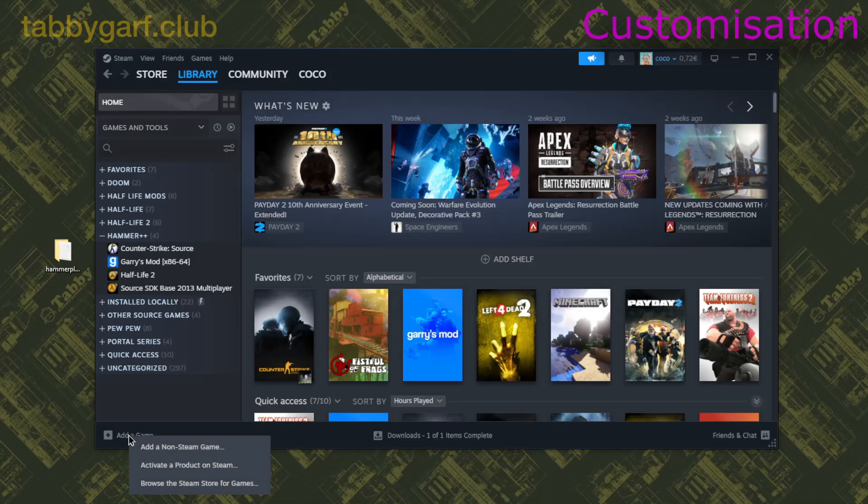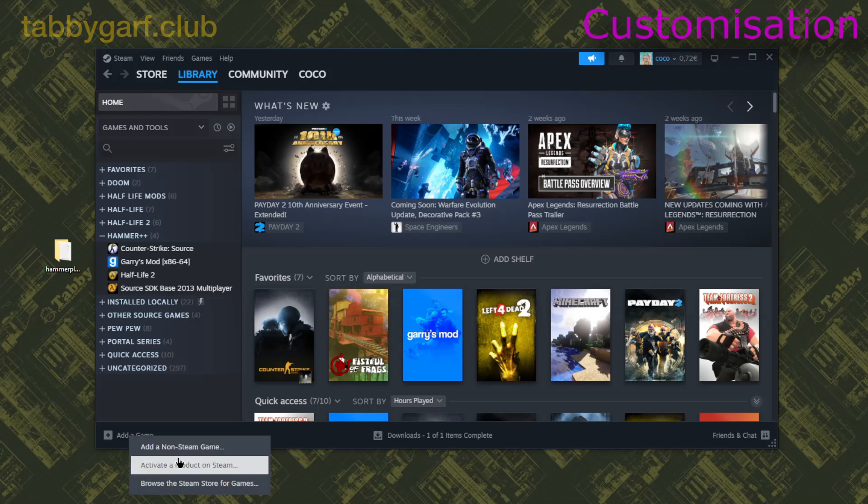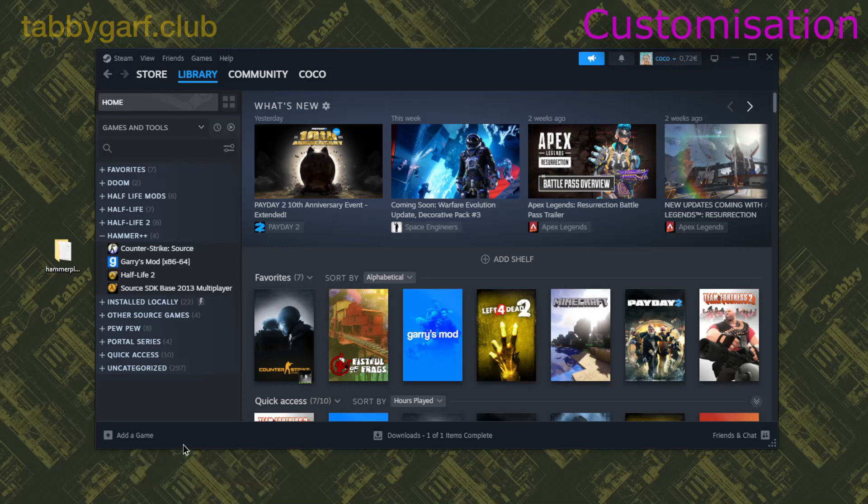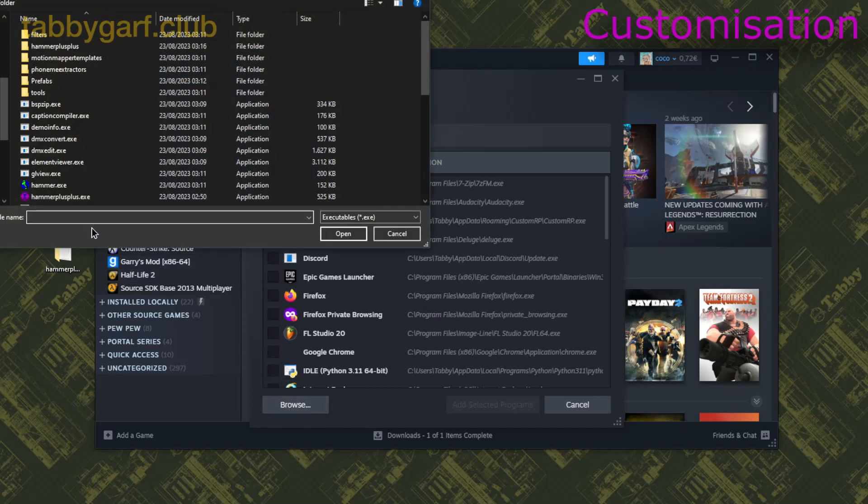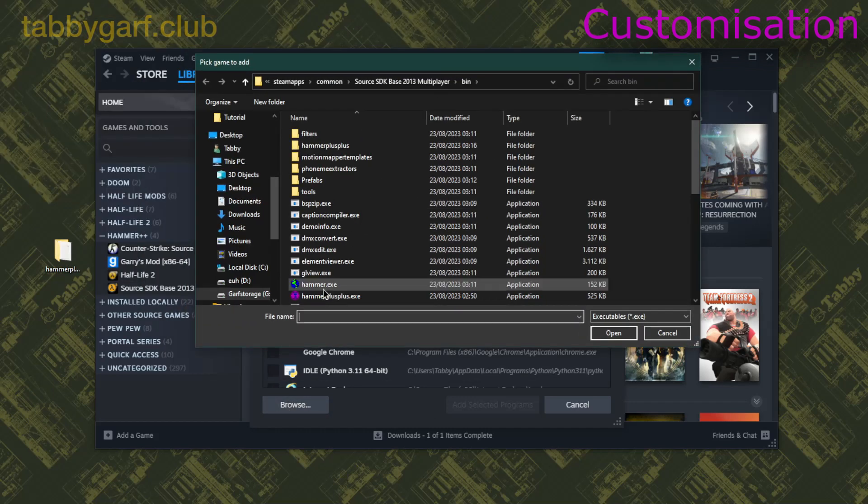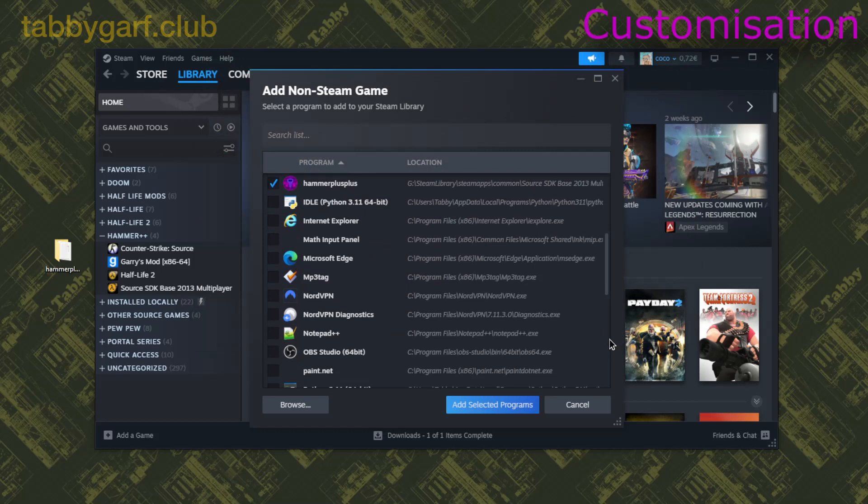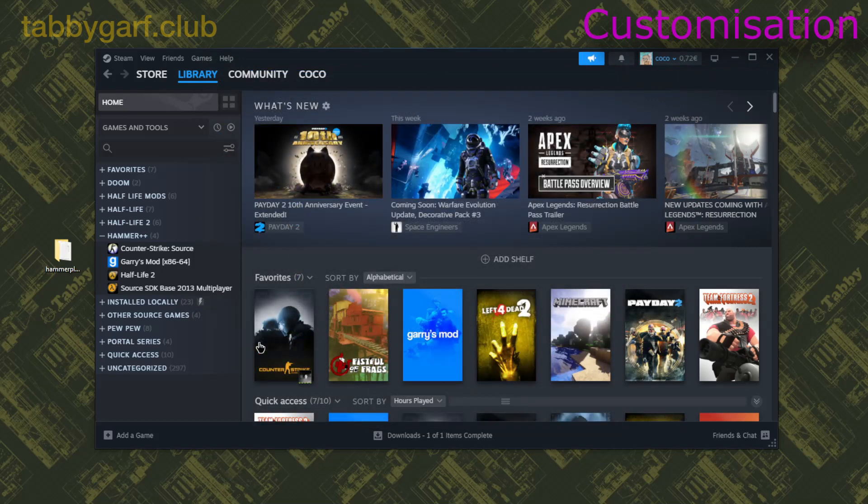So if you want to make a little shortcut for your Steam library, so that you go on Add a Game, Add a Non-Scene Game, then Browse, click on Hammer++.exe, and then confirm it, and you search for it.